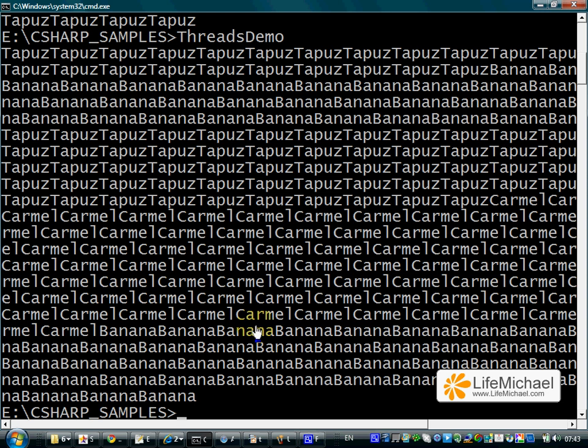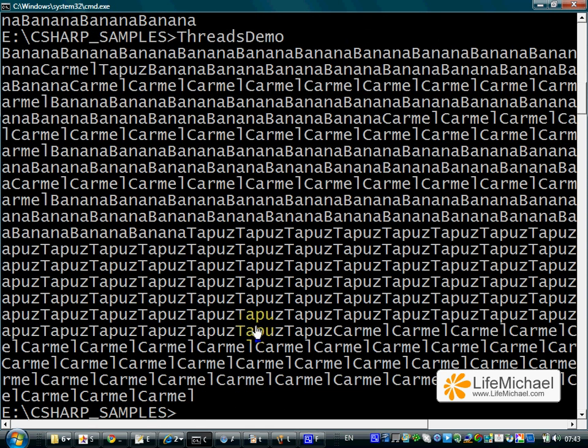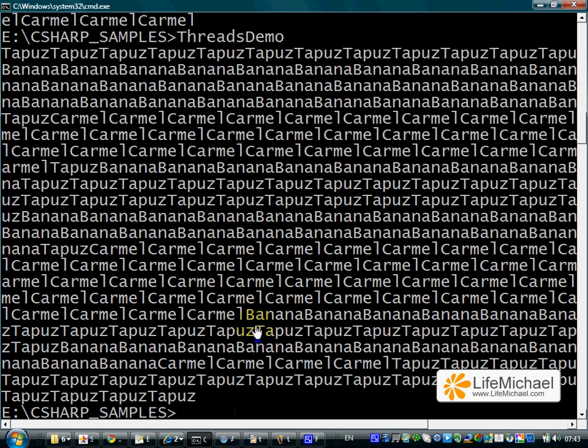You can also note that each time we execute, the separation of CPU resources between the threads is carried out in a different, random way, something we do not have direct control over.